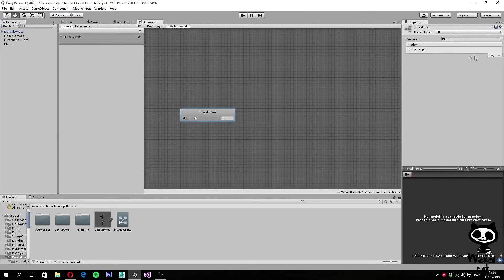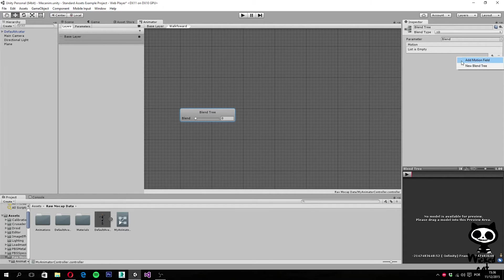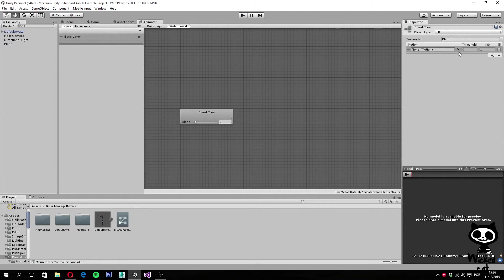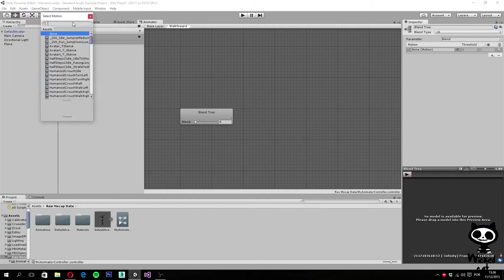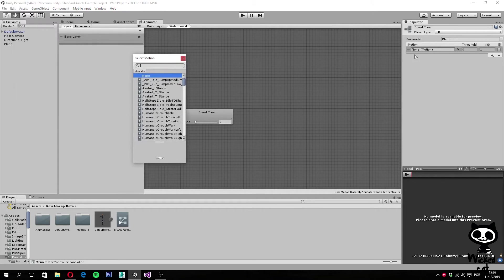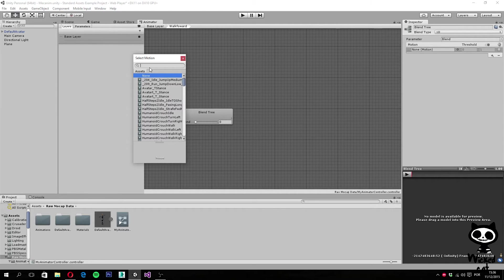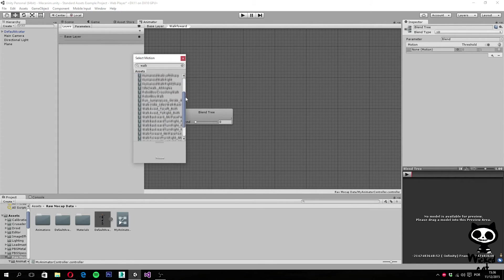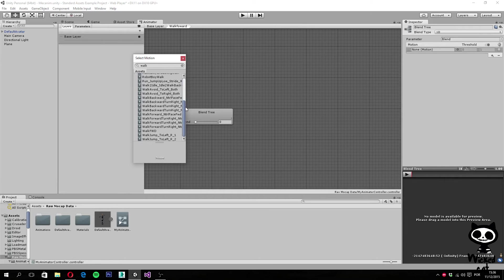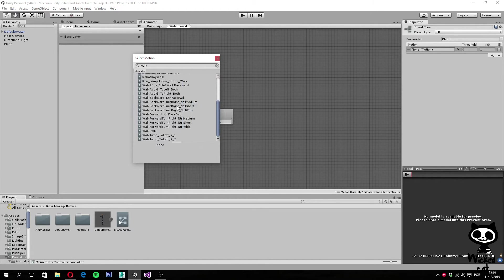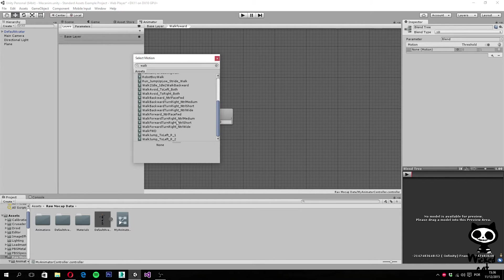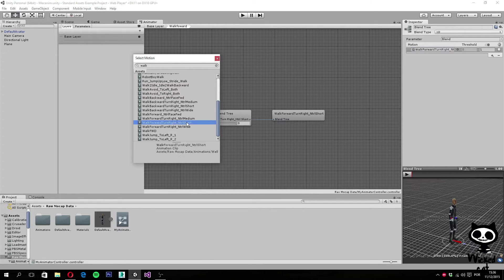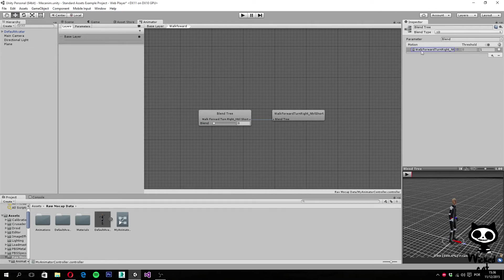Let's start by adding some animations. For this we are going to click on the plus and we select add motion field. We have a first field here. Let's search for the animation. I just click here on the circle. We are going to be searching for animation, walk. I'm just going to make it a little bit bigger so you can see. Let's see, walk forward, turn right, short. Let's select this one, double click it. And as you can see, we now have the animation here.